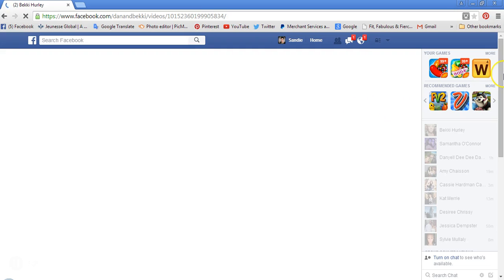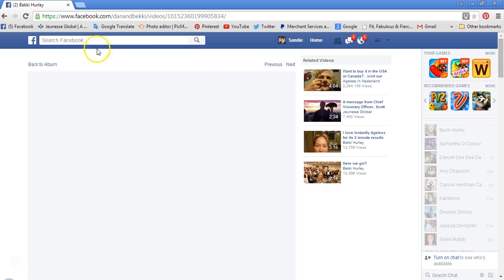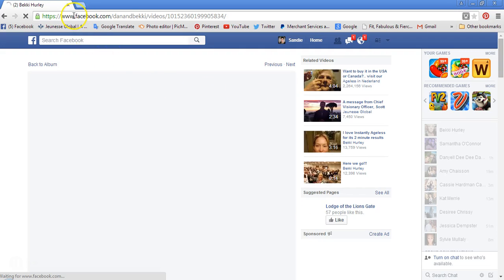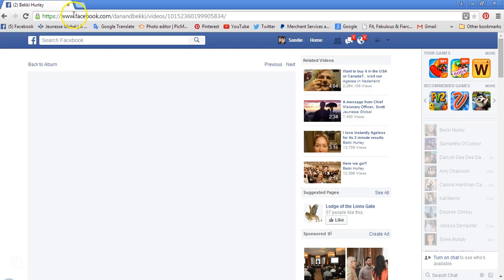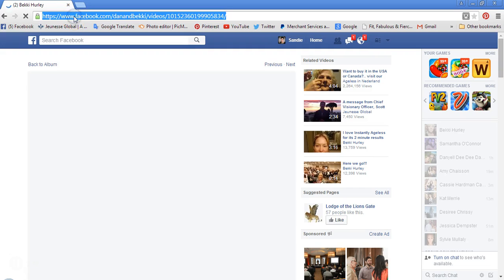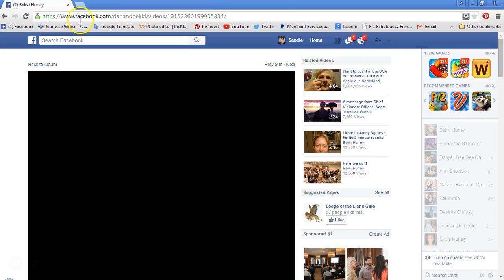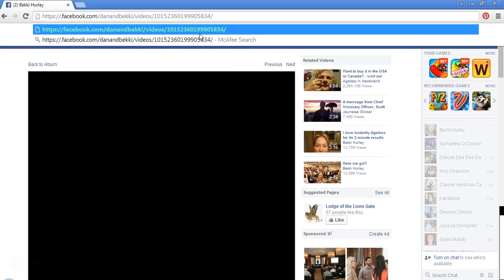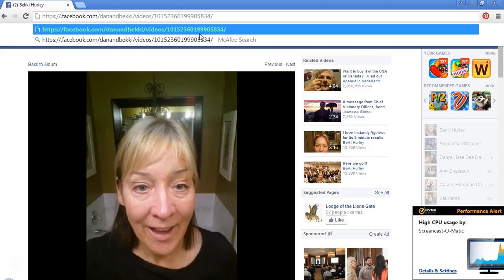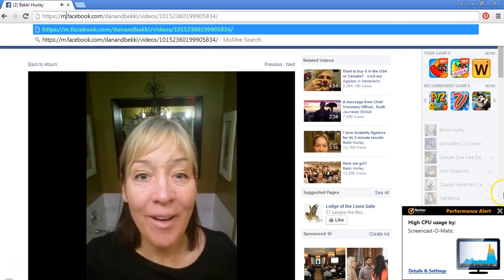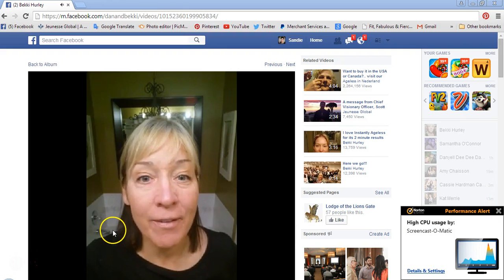Once the video shows up here, what you want to do is come up to the browser, place your cursor after the three W's — so after the triple W and the dot. You see the cursor flashing. You're going to delete the three W's and replace them with an M — M as in mother.